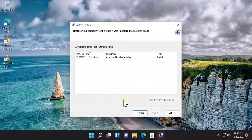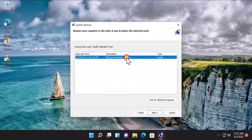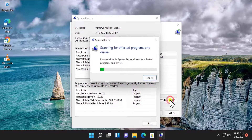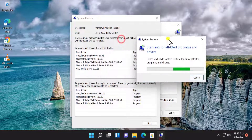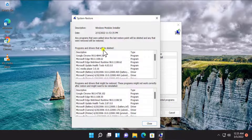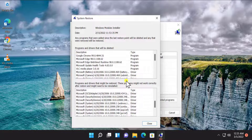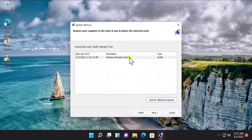Click on 'Show more restore points', then select the restore point as per the date and timing when your Windows 11 PC was working correctly. Select the restore point and click on 'Scan for affected programs'. It will show you the information of the programs and drivers that will be deleted, and the programs and drivers that might be restored. If you are satisfied with the results, click on Close.